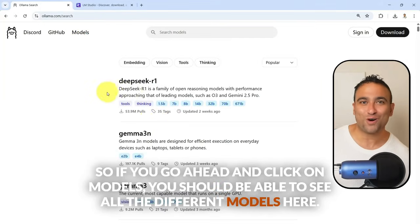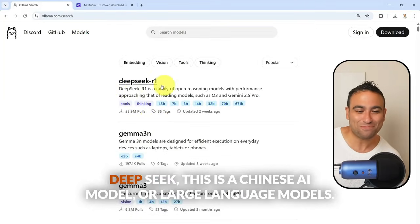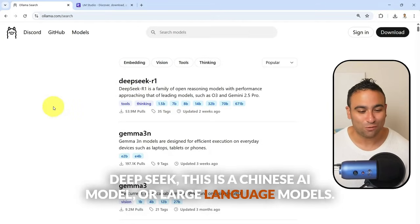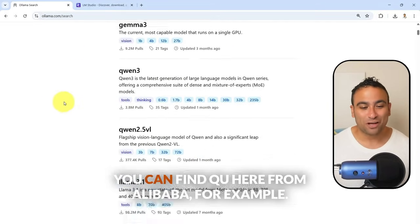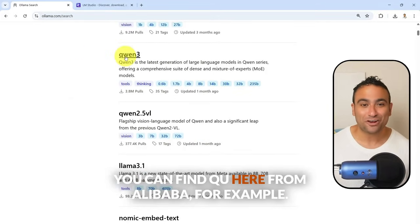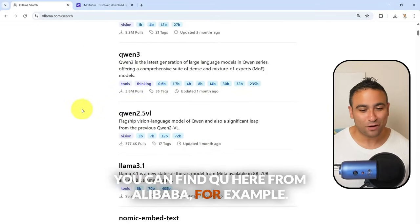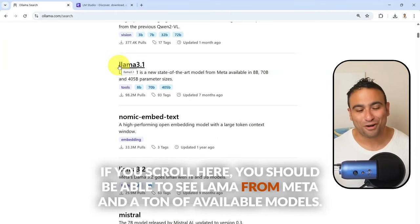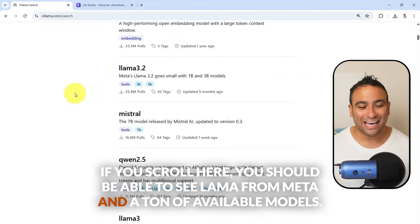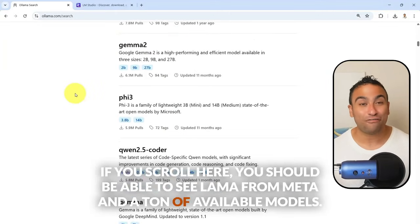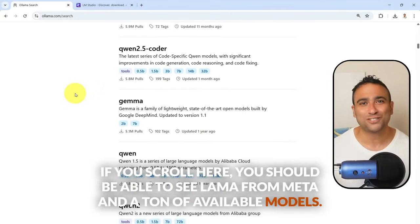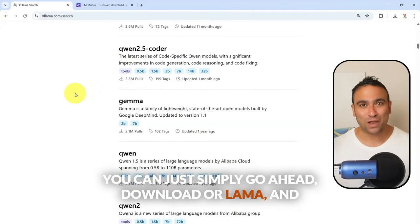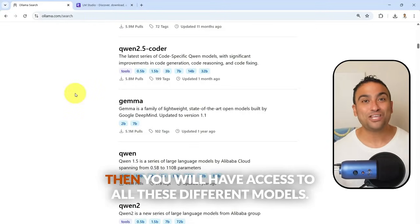If you click on models in Olama, you can see all the different models available. DeepSeek is a Chinese AI large language model. You can also find Qwen from Alibaba, and if you scroll further, you'll see Llama from Meta, along with many other available models. You can simply download Olama and have access to all of these.